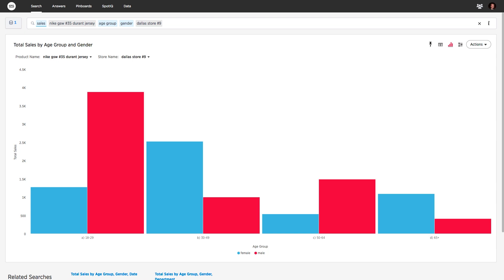Who knew women in the 30 to 49 age group bought more Durant jerseys than men?